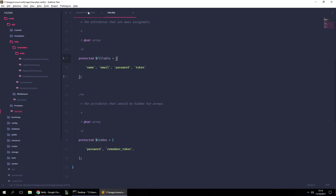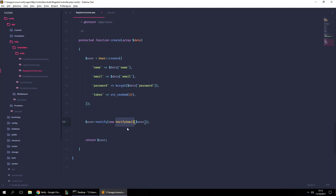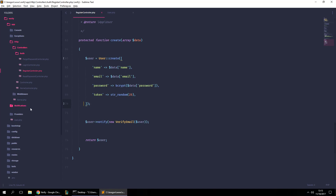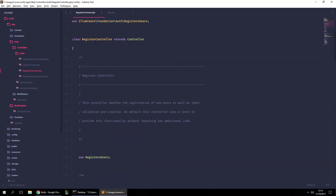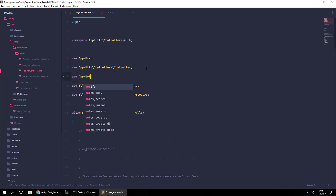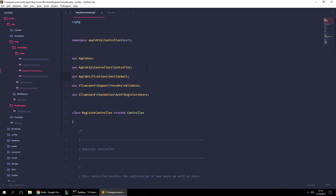Now let's save and go back to our RegisterController. We can see we're notifying the user with a notification, so let's actually create it using `php artisan make:notification` and type in the name — for example, `VerifyEmail`. The notification has been created and it's in the notifications folder. Let's import it at the top of the file using `use App\Notifications\VerifyEmail`.